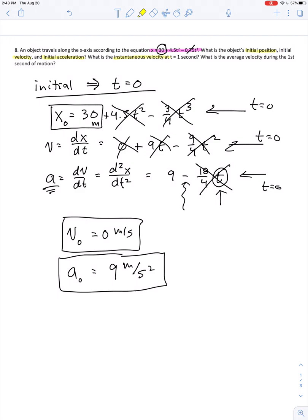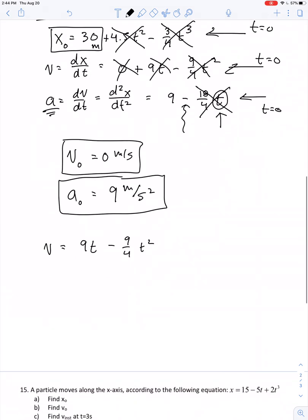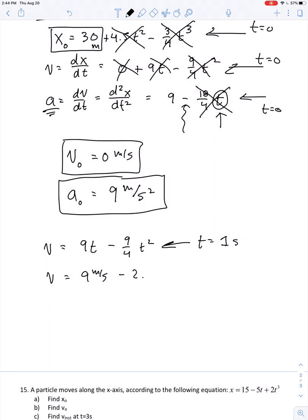Let's look at the rest of the question: what's the instantaneous velocity at t equals 1 second? Going back to our formula, velocity is the first derivative of position, giving the time-dependent expression v equals 9t minus nine-fourths t squared. Plugging in t equals 1: that's 9 minus 2.25, which gives us 6.75 meters per second.